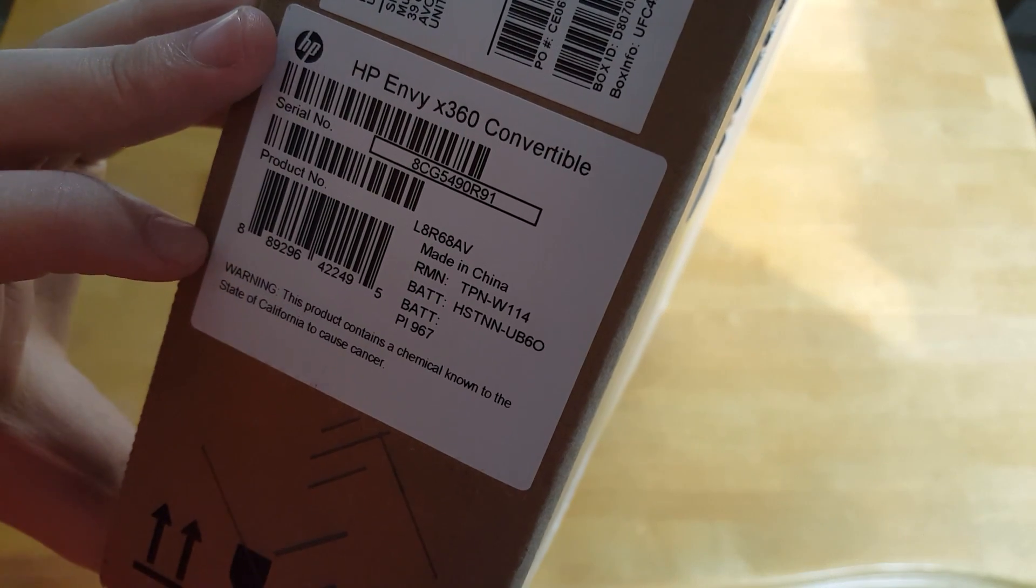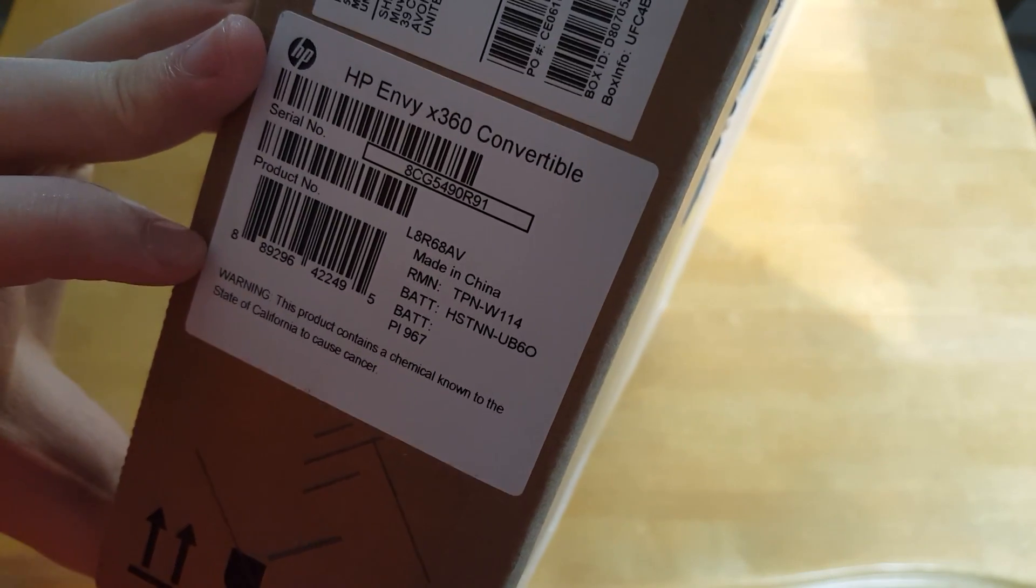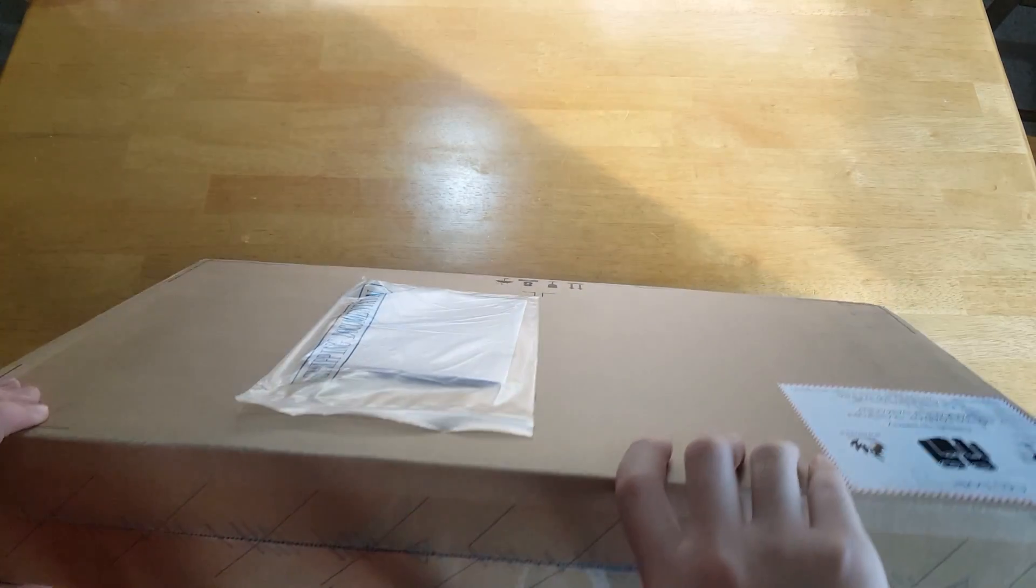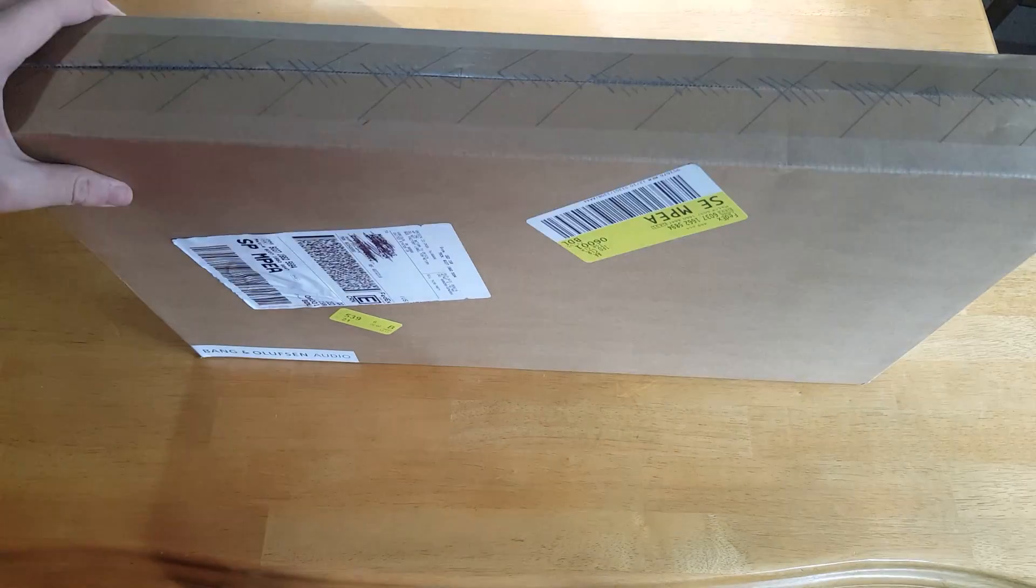They were selling it for $580 and the original price was $1000. So I thought it was a pretty good deal. So I went ahead and got this as my new everyday laptop.